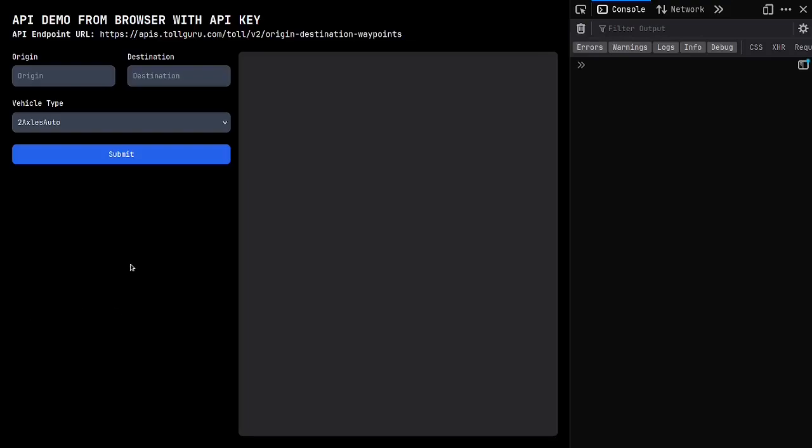Hello. This is a small demonstration showcasing why requests to the TollGuru API should not be made using API keys from a browser-based client application.